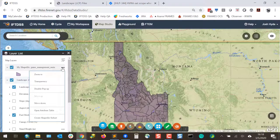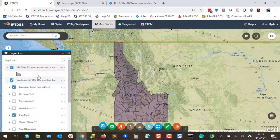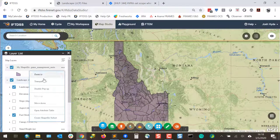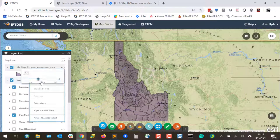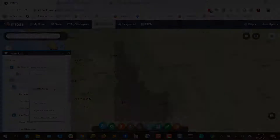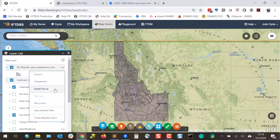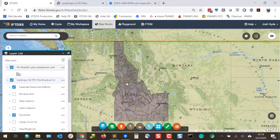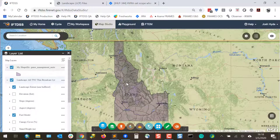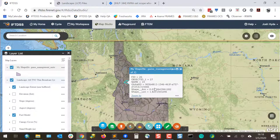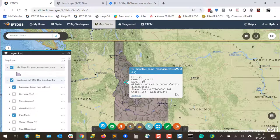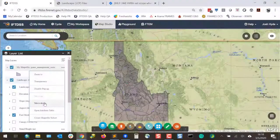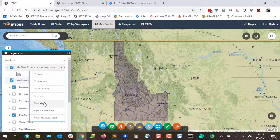For shapefiles, the more options include Zoom To, Adjust Transparency, Disable or Enable Popup, where you can left-click and see information on the area that you clicked. Move up or move down.